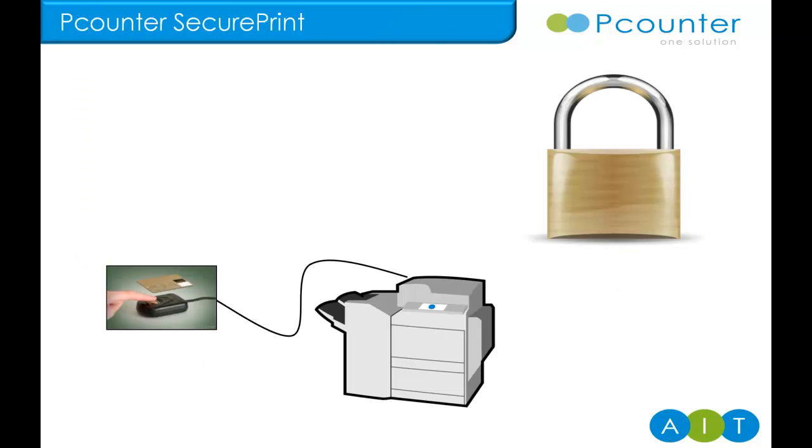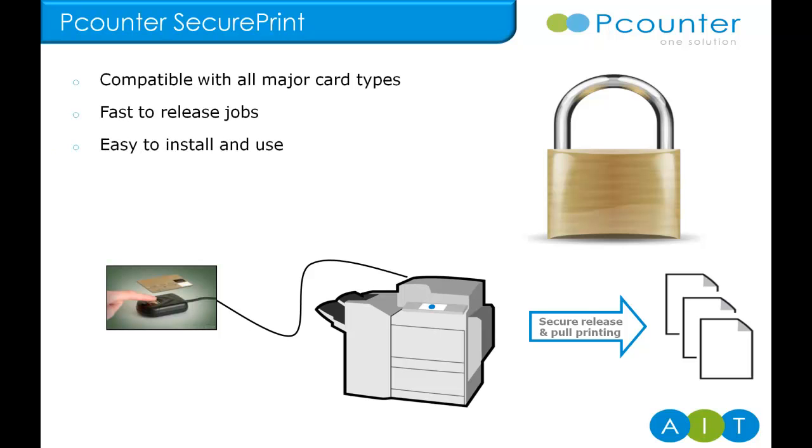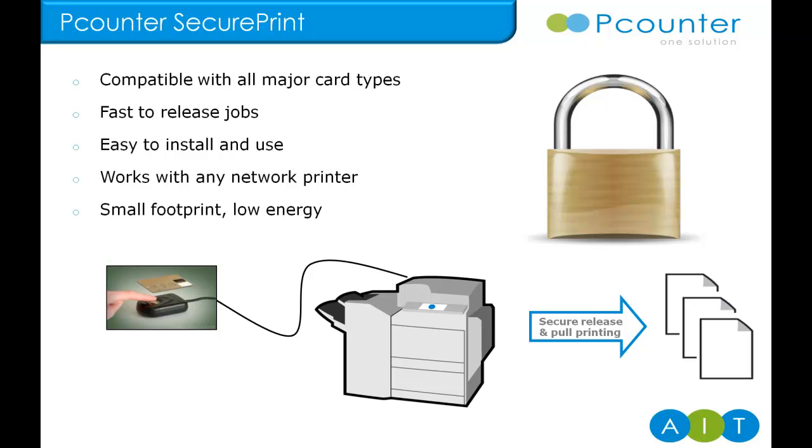First up is the simple solution, P-Counter Secure Print. It may not always allow you to select the jobs you wish to release, but if it's confidentiality you need, then it certainly delivers on that. Swipe your ID card or present your finger and go. It's quick and easy to release print jobs, and the same is true for installation and setup. For the right environment, this method is ideal. It works with any network printers, its small footprint, requires little power, and is a low-cost option too.